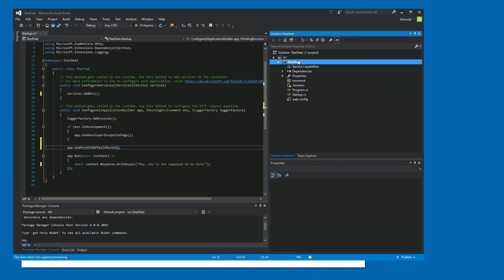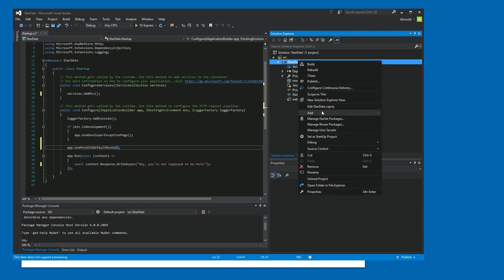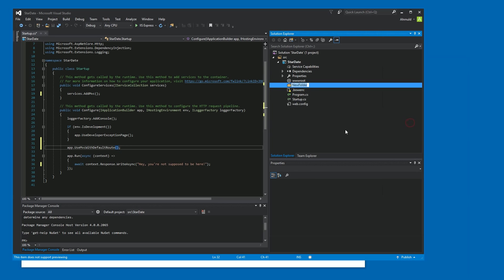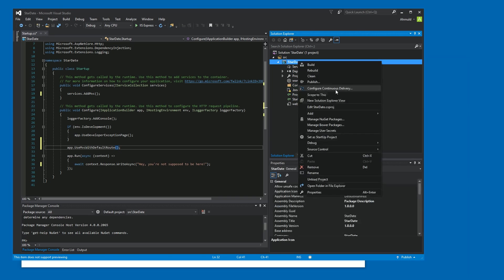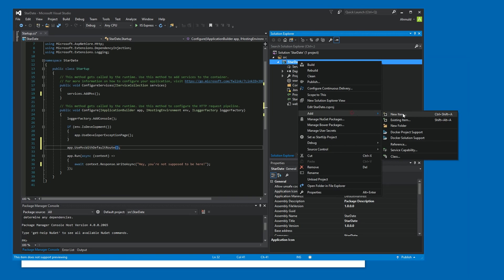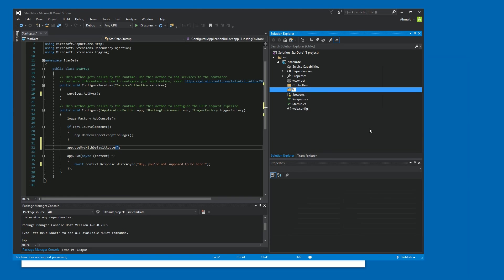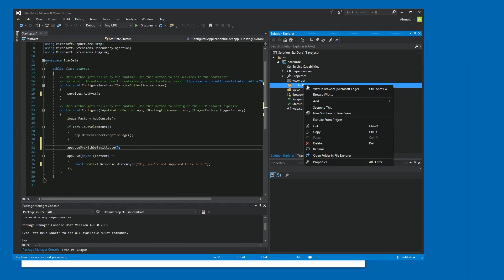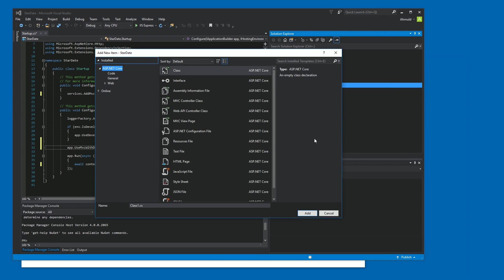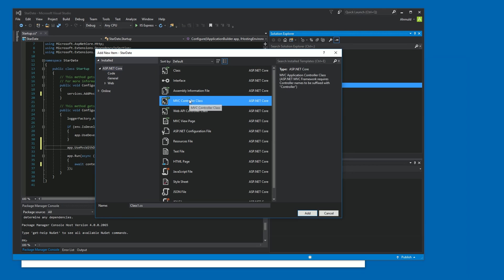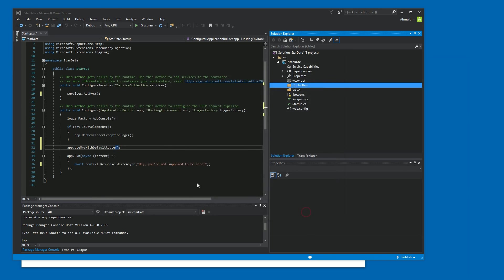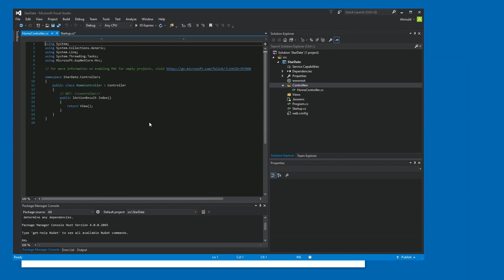So we're going to have to add a few folders. A controllers folder. And a views folder. And our default controller is, of course, supposed to be called home controller. So let's add a controller with that name. Not sure why it's trying to go with home controller one, but whatever.